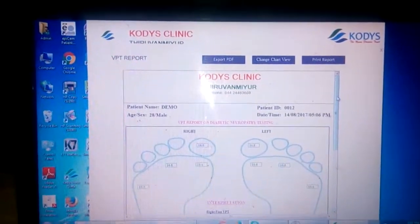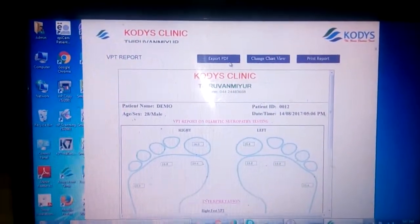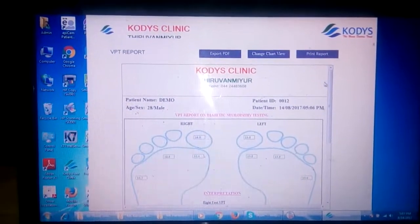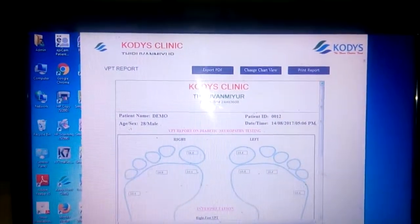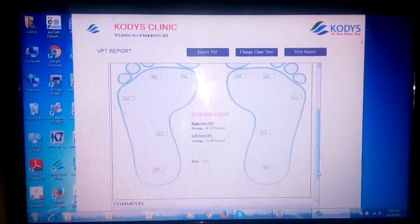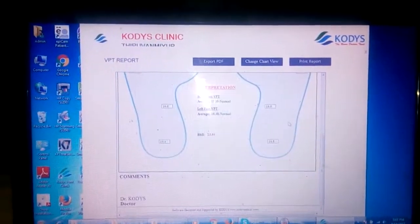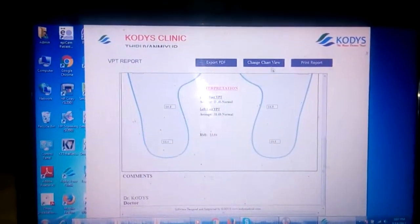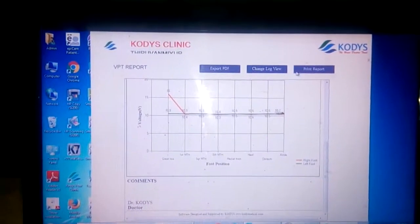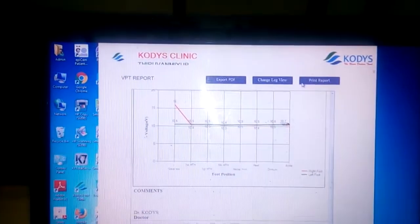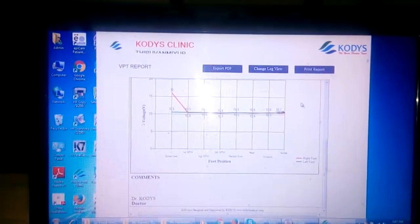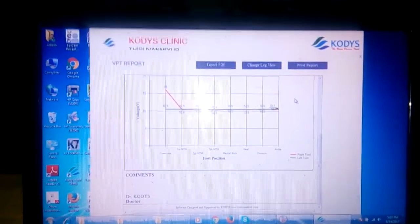There are three options available: Export PDF, Change Chart View, and Print Report. Export PDF saves the file as a PDF. Change Chart View displays the values in a chart. Print Report prints the vibration perception threshold results. That's all for the demo — thank you so much.